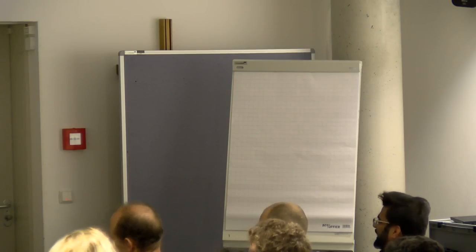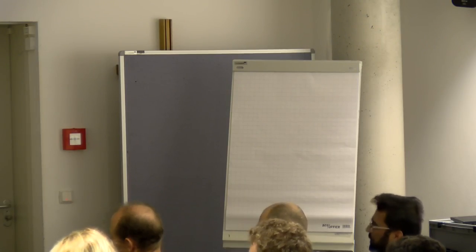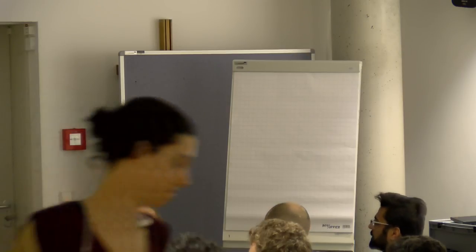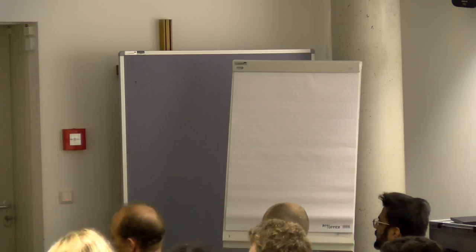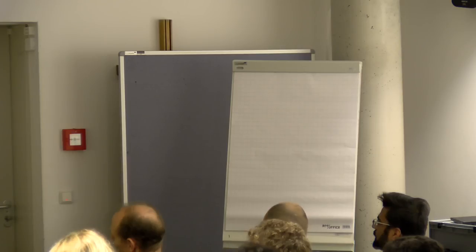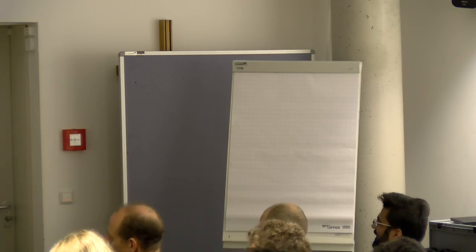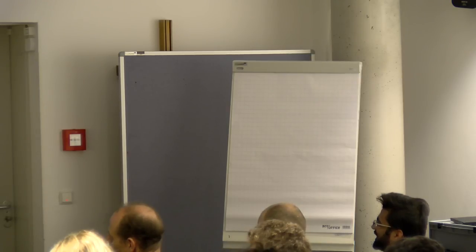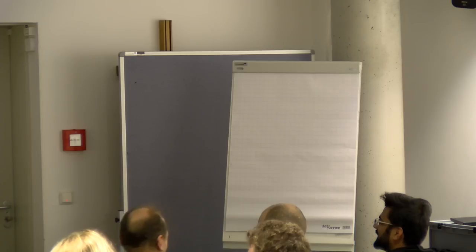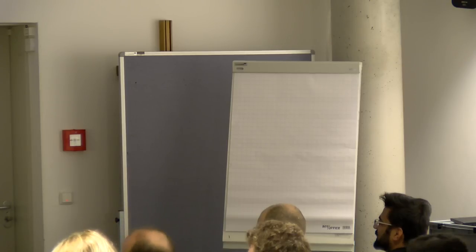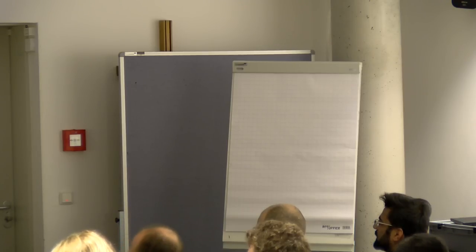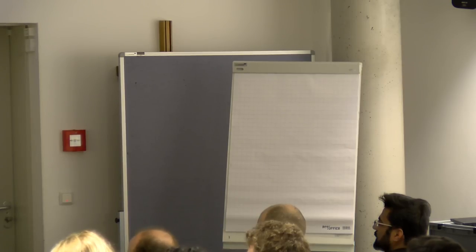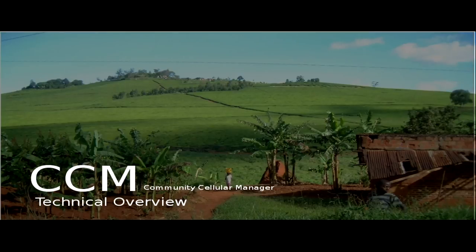Next presentation is from a colleague from Facebook. It's about the, I always have to make sure I say it right, it's not the cellular community manager, it's the community cellular manager, which complements the open cellular hardware that was just described. I hand over to Omar. Thank you. Talking to you about community cellular manager.